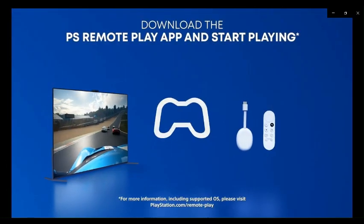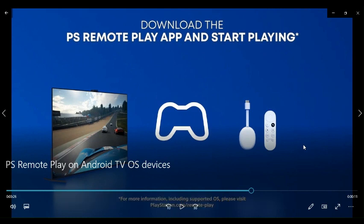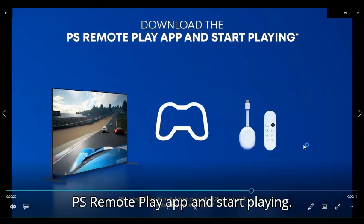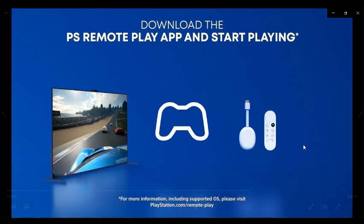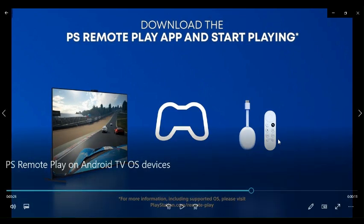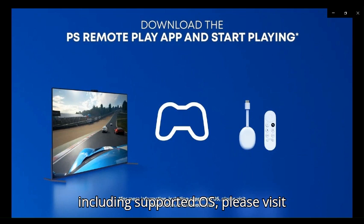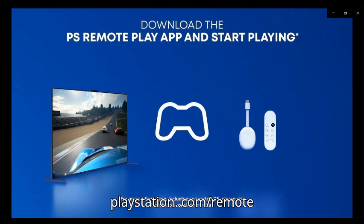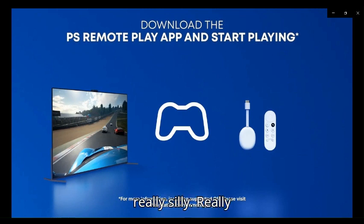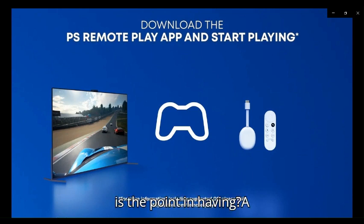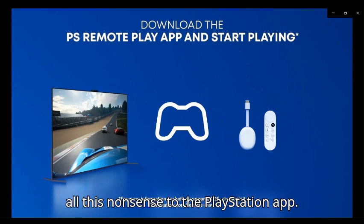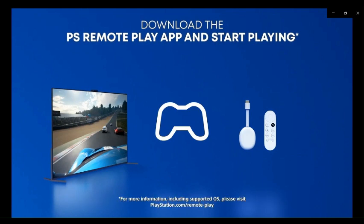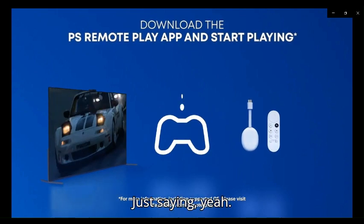Download the PS Remote Play app and start playing. Really? For more information including supported OS, please visit playstation.com/remote-play. Really, Sony, really? Then what is the point in having a PlayStation app when you could just add all this nonsense to the PlayStation app? It would make perfect sense to me, just saying.